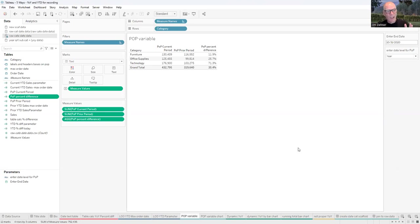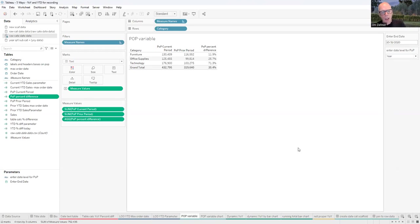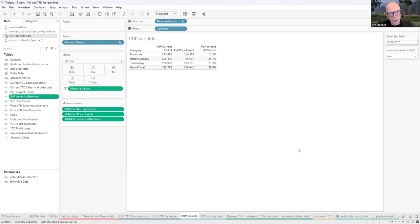That wasn't too hard. We've taken a look at essentially three different ways of doing year-over-year. We looked at one using a table calculation, a second using a fixed endpoint LOD, and a third where we vary the period and can look at different levels.